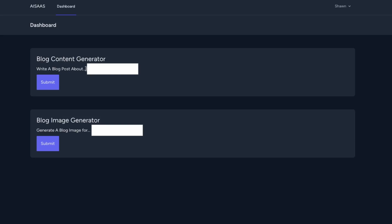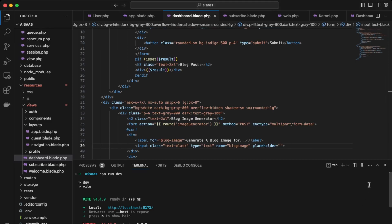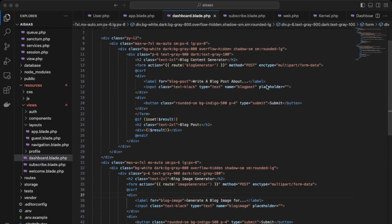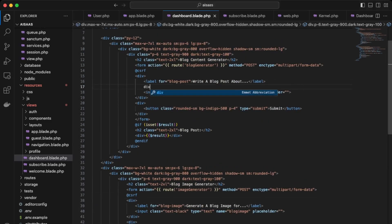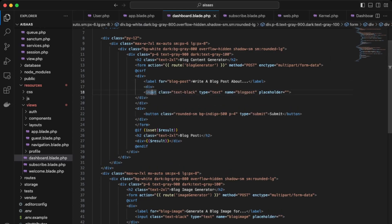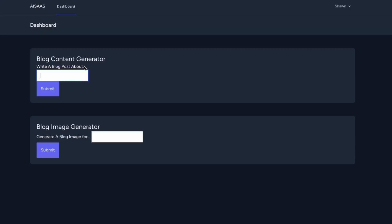Let's see how else we can improve the styling here. Let's move the input onto its own line, right underneath the submit button. Going back in VS Code, let's just create a div so the input is on its own line. Let's check how that looks on the front end — this looks cleaner.